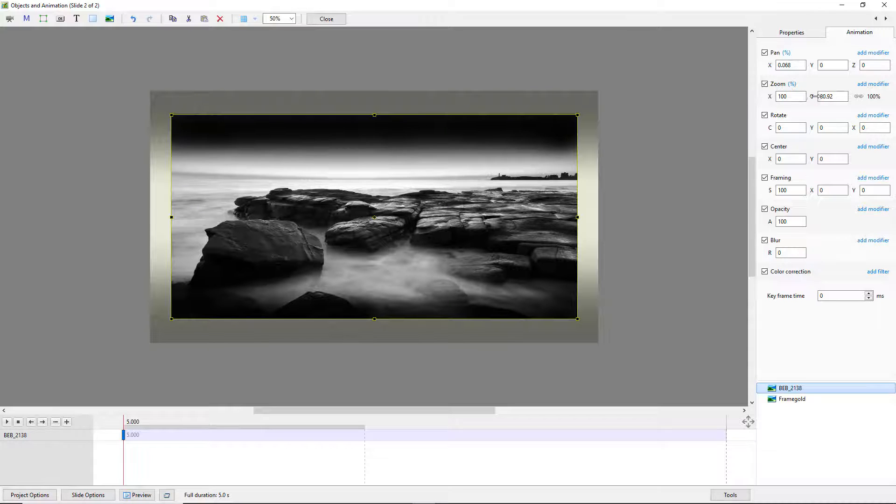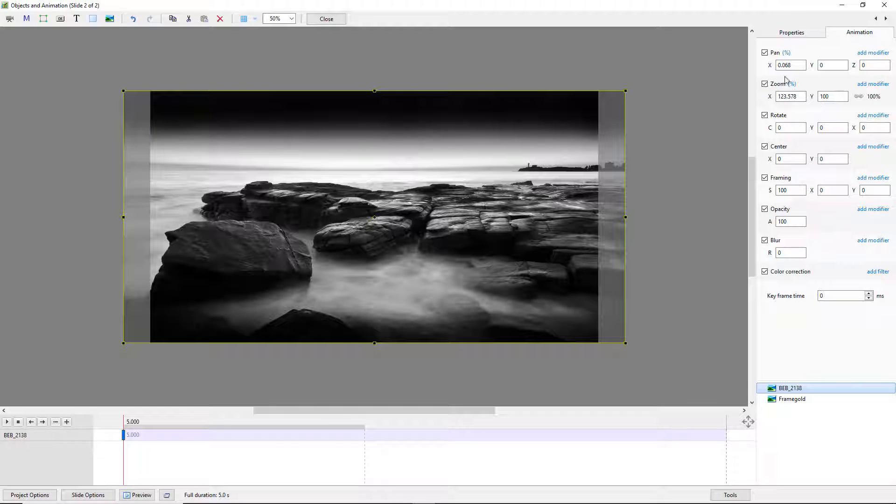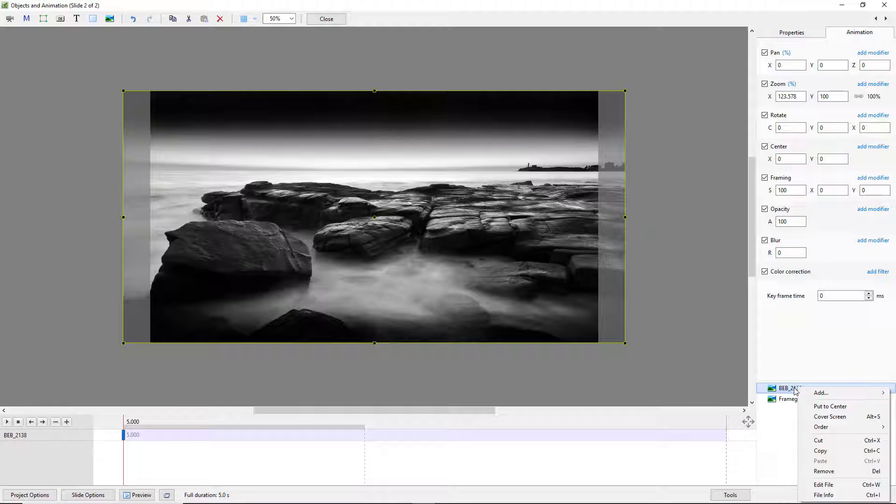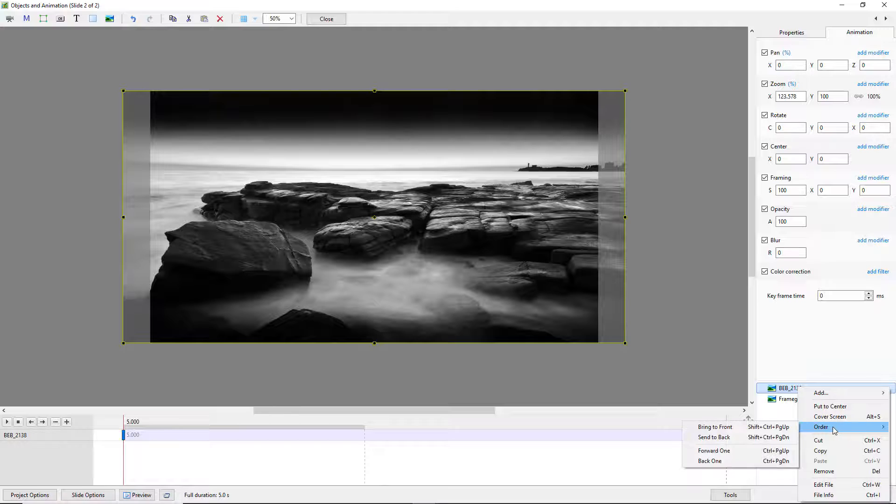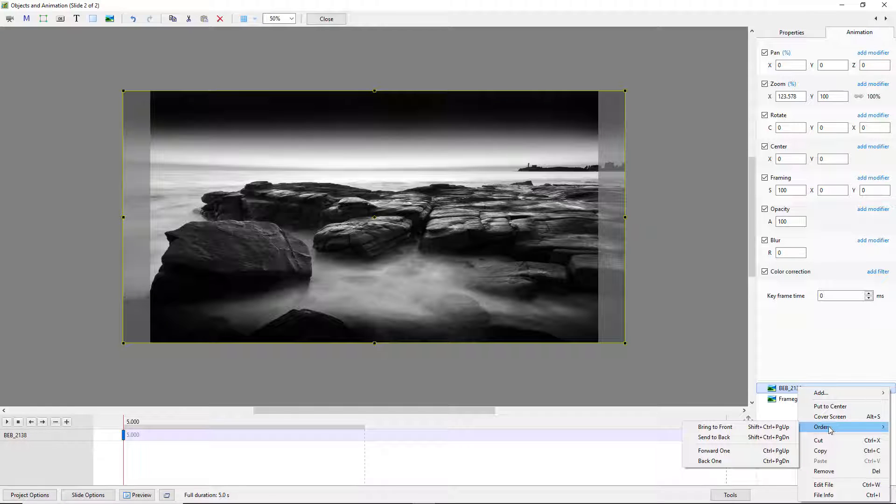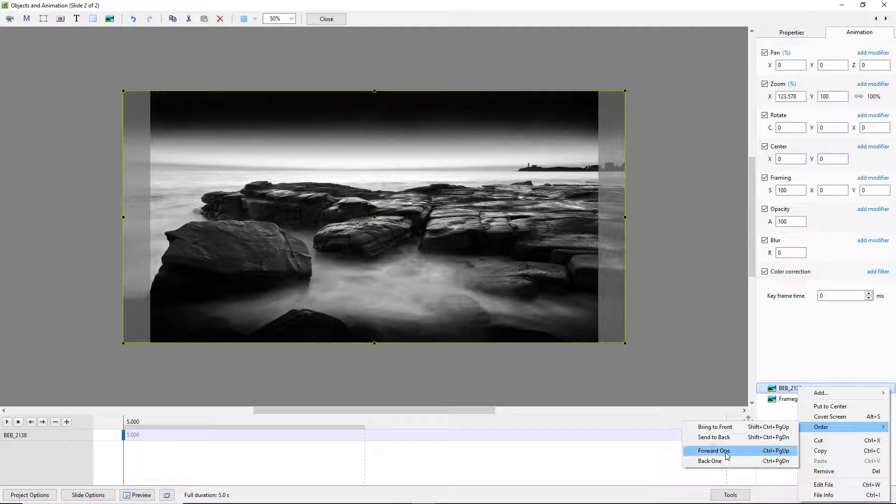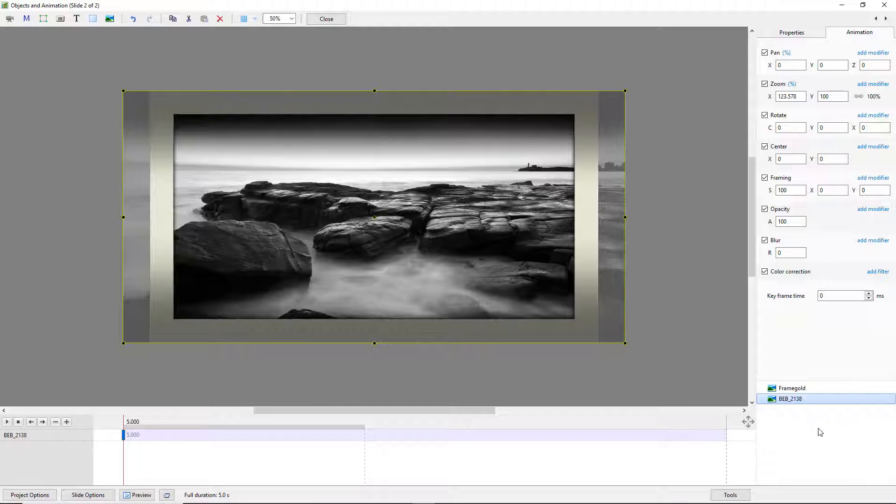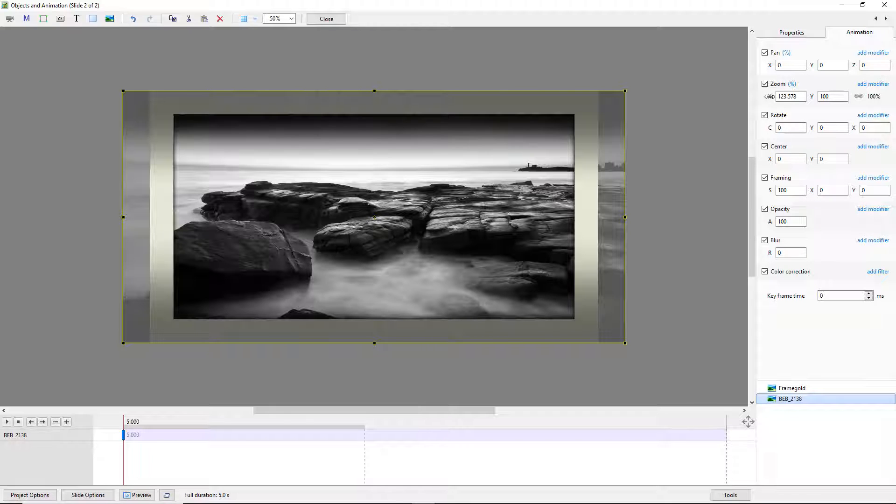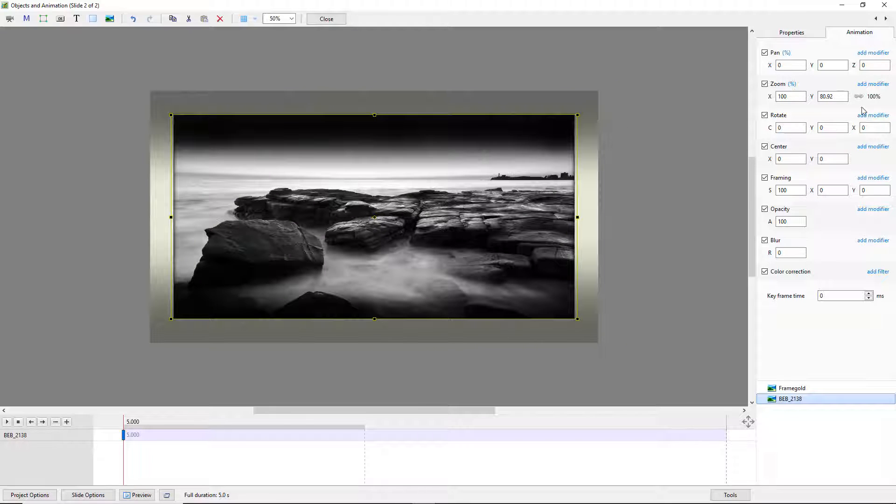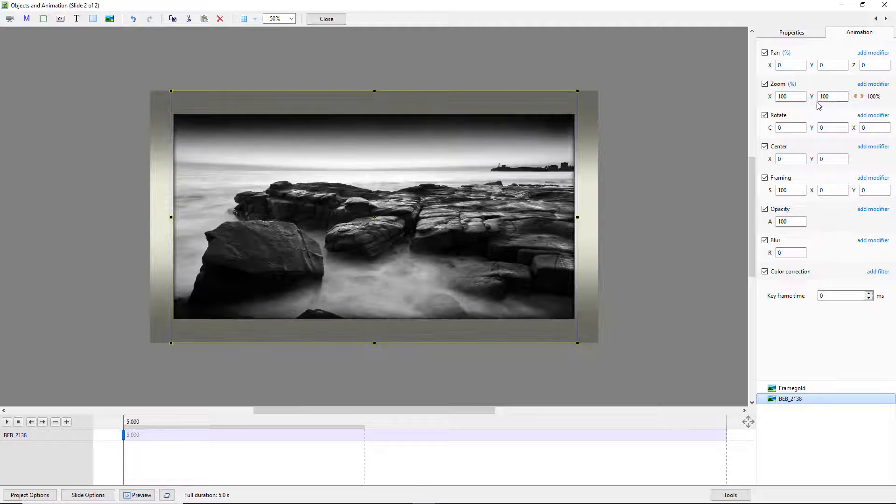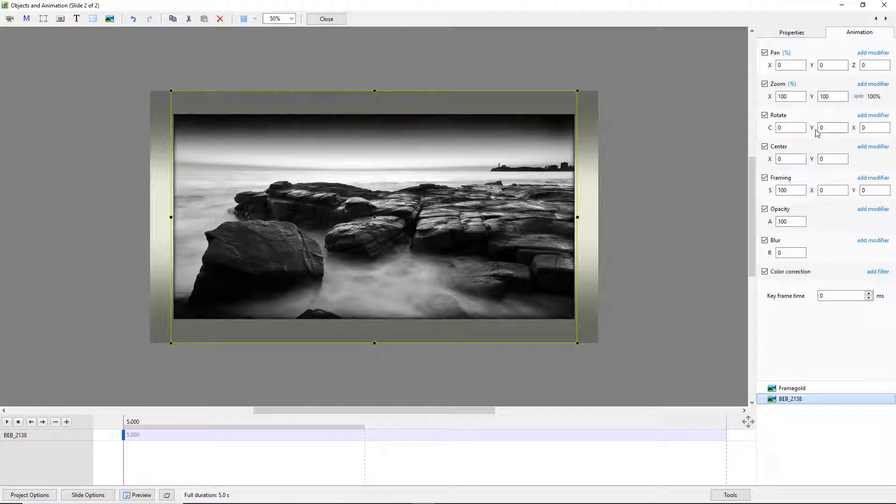I am going to reset all of this and just switch them back again and you can do this with a right click as well. We can go to order and we can go back one and there we have things back in place. Although I still have my image zoomed a little bit. Let me uncheck that and reset it.